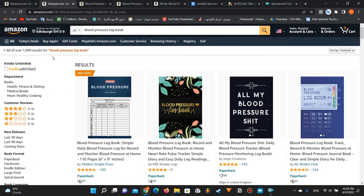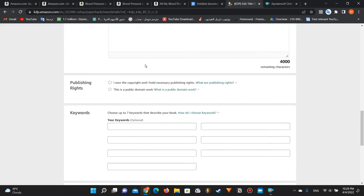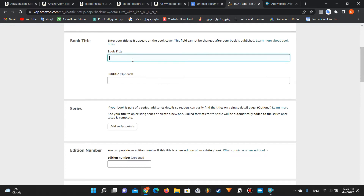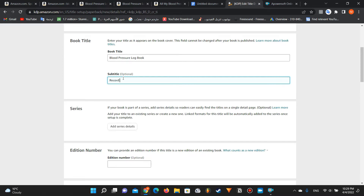My title for the blood pressure logbook is like this. I'm going to write it here. So for example: blood pressure logbook. So this is the title. And the subtitle, for example: record and monitor blood pressure.